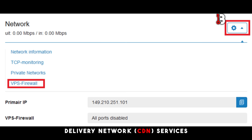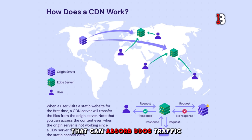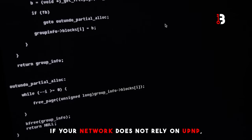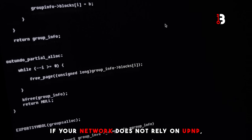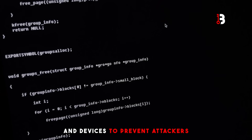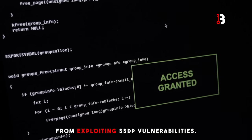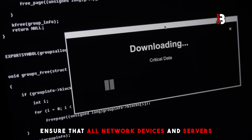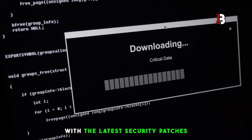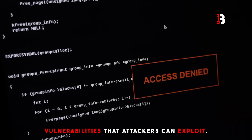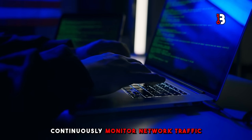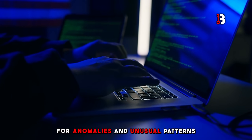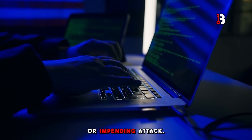You might also consider using content delivery network (CDN) services that can absorb DDoS traffic and mitigate attacks before they reach your network. If your network does not rely on UPnP, consider disabling it on your routers and devices to prevent attackers from exploiting SSDP vulnerabilities. Ensure that all network devices and servers are up to date with the latest security patches to minimize vulnerabilities that attackers can exploit. Continuously monitor network traffic for anomalies and unusual patterns that could indicate an ongoing or impending attack.